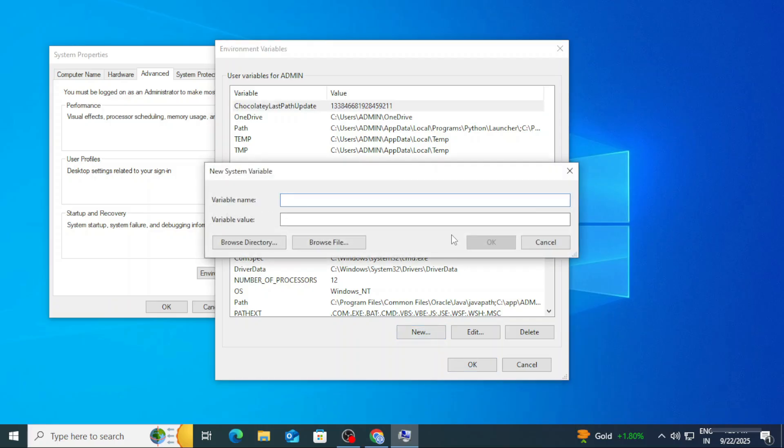Here I am going to create a new variable: JAVA_HOME. In variable value I am going to paste the path which I have copied, but I am going to remove this last bin and click on OK.